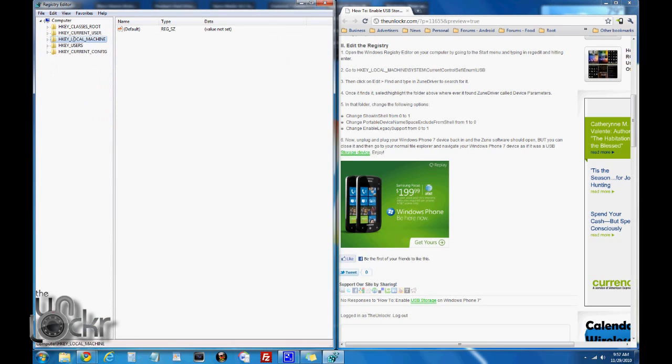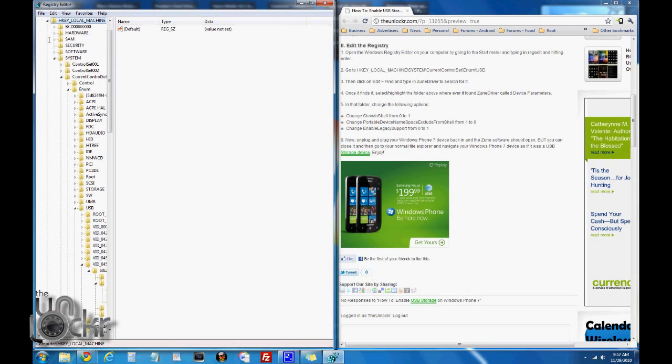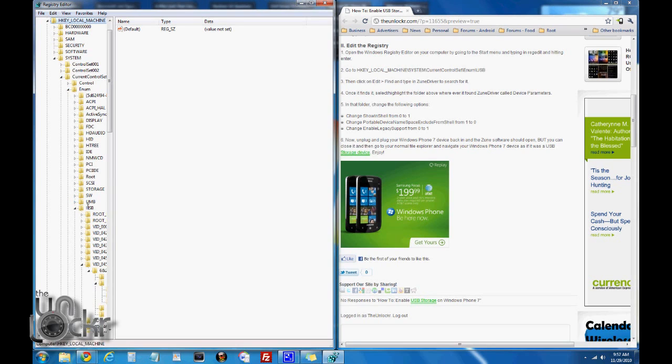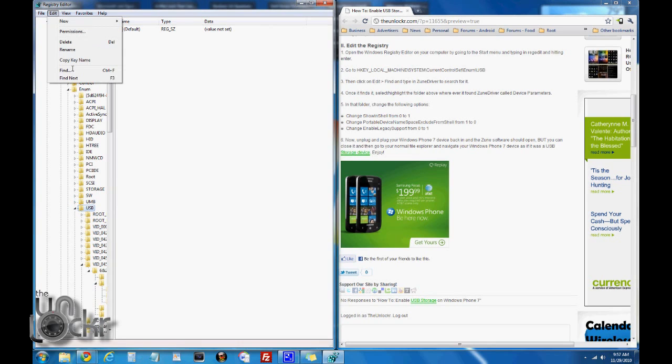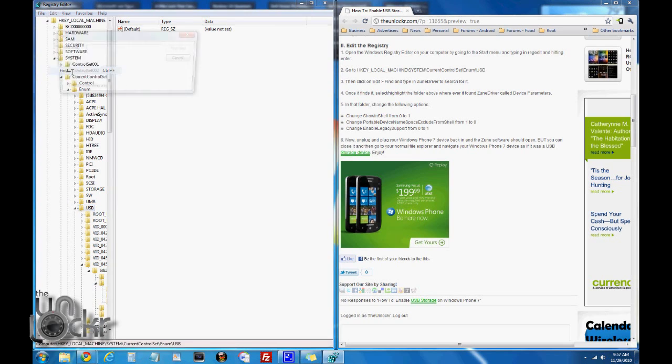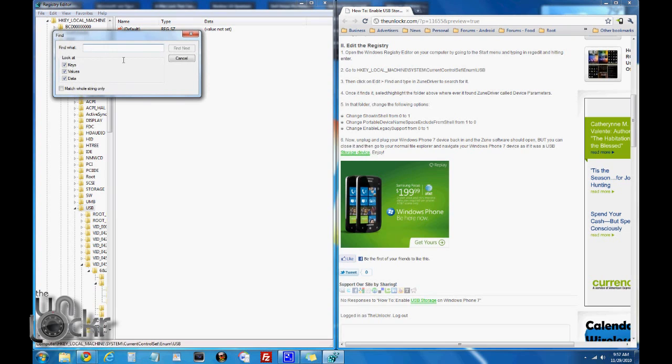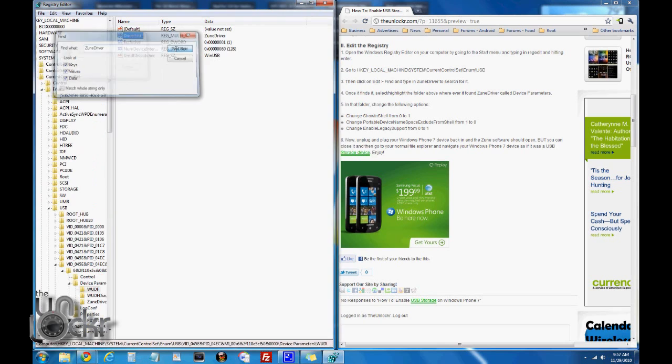You're going to find each key local machine, click on the arrow, then system, click on the arrow, current control set, arrow, enum, and then USB, and then click on the USB and highlight that. Then we're going to go edit, find. We're going to type in ZuneDriver, one word, capital Zune, capital driver, click find.